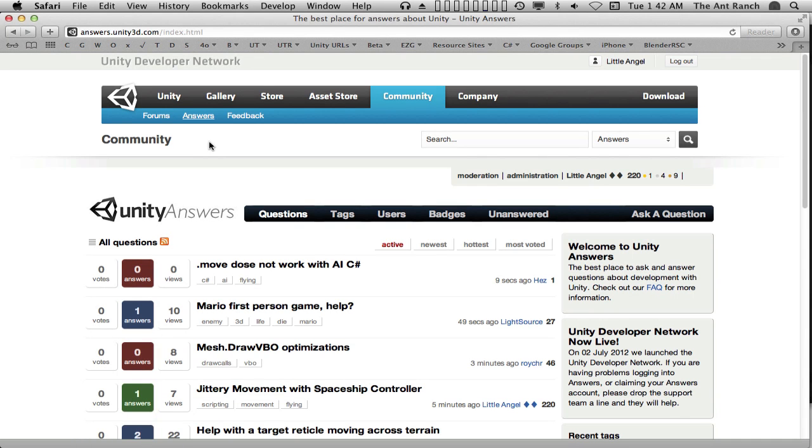So, the Answers site. Answers is a great place for asking straightforward questions and getting direct answers, and for associating the best correct answer to the original question. Give it a whirl! Thank you!